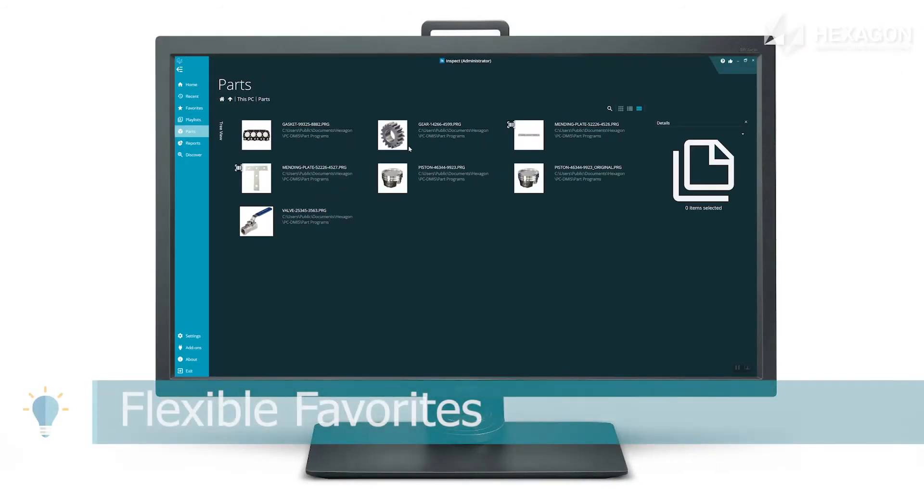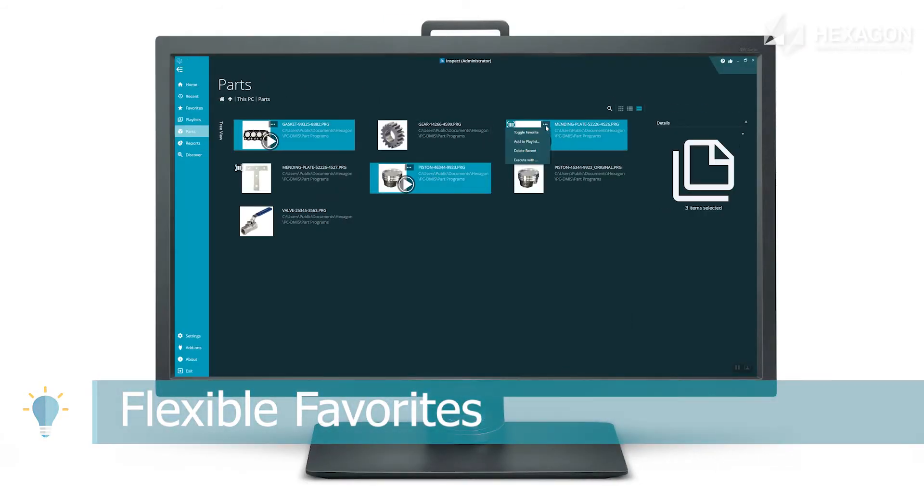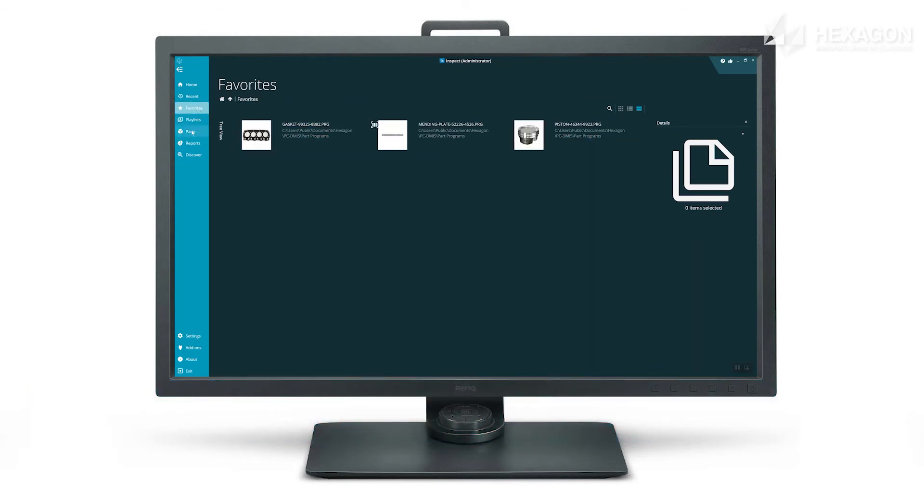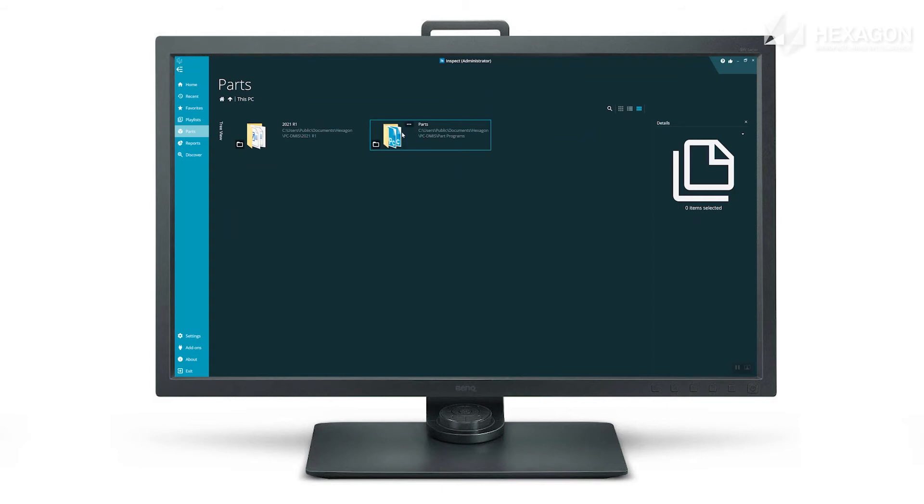You can now use standard Windows shift and control key presses to quickly favorite multiple routines in one operation. Support to favorite folders has also been added.